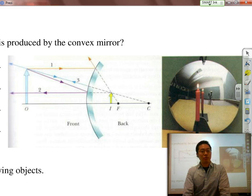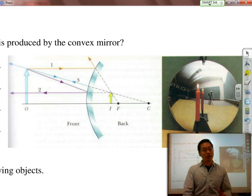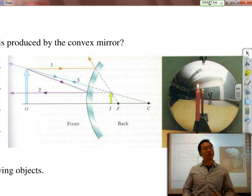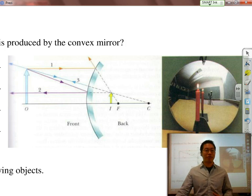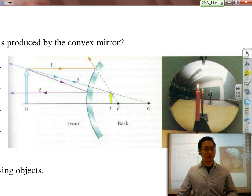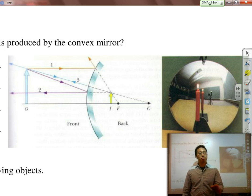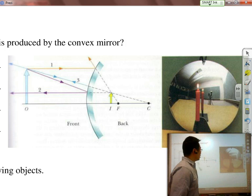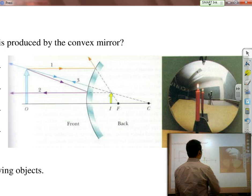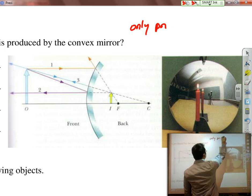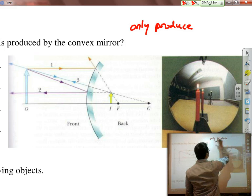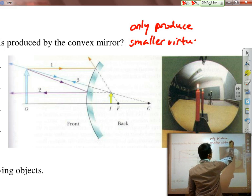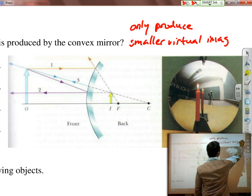Now we're going to move on to convex mirrors — ray tracing convex mirrors and the rules that apply. All those rules we wrote down for concave mirrors don't apply to convex mirrors. But convex mirrors are very straightforward — they only have one rule, and that rule is that they only produce smaller virtual images.